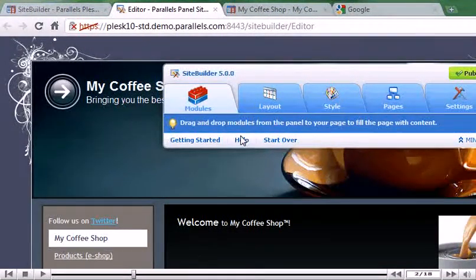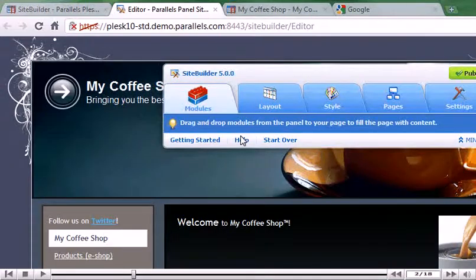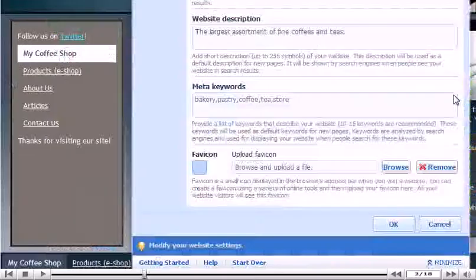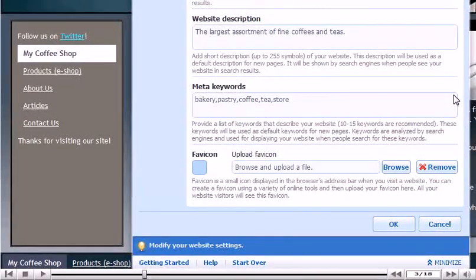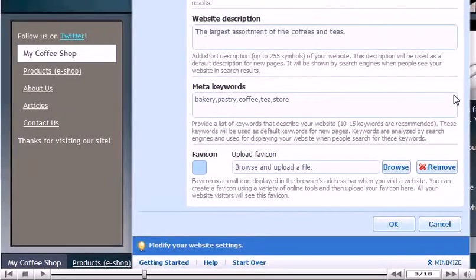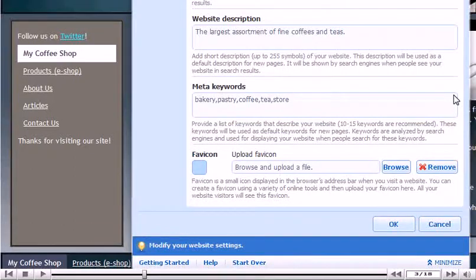To change this, go to Settings. The last option on the page lets you upload a favicon from your computer. The file must be 16x16 pixels in the ICO format.